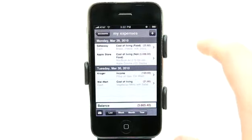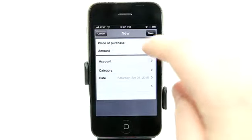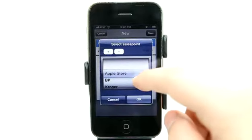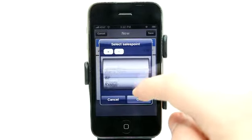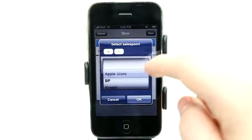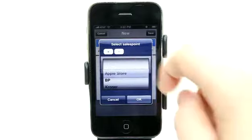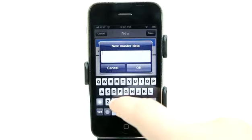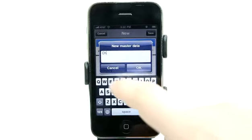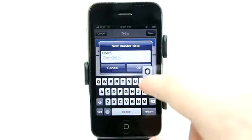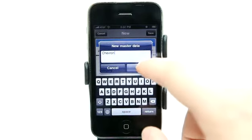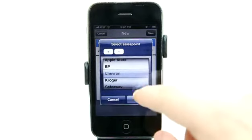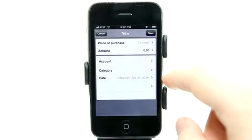Now that we're in here, let's add an item. We can go and add a place of purchase. We can scroll through sales points that we've added before, or add a new one. Let's add Chevron — say that I'm going to go to Chevron. Enter Chevron and go ahead and select that one.